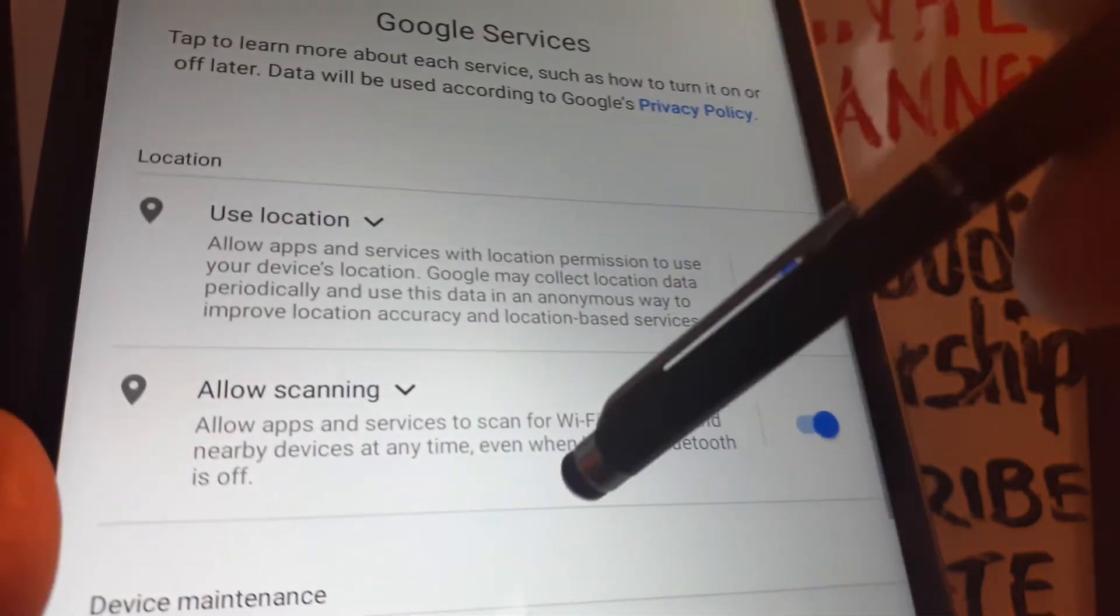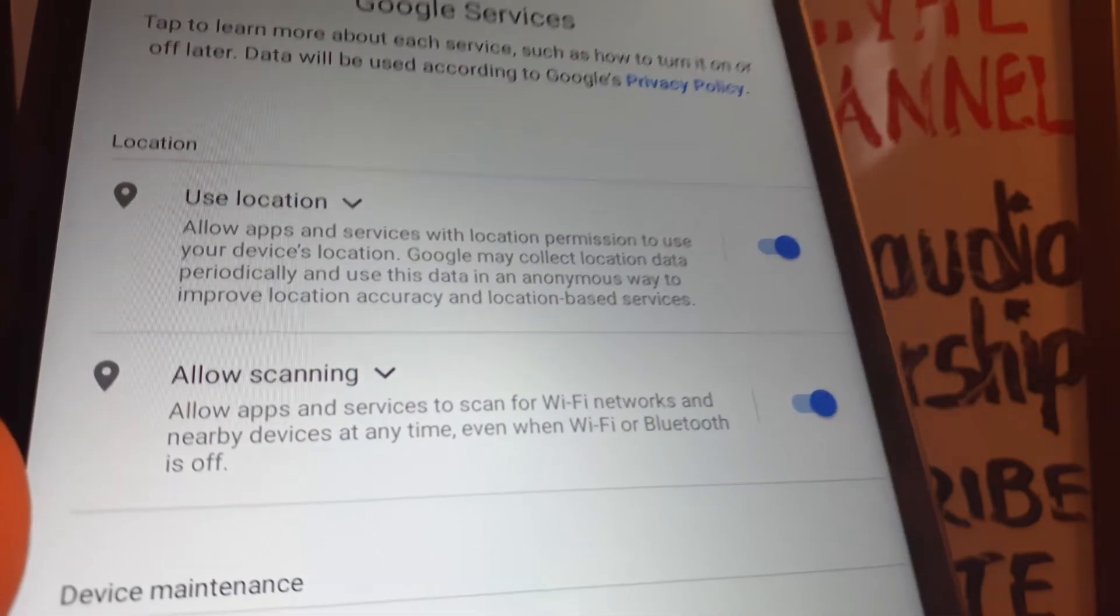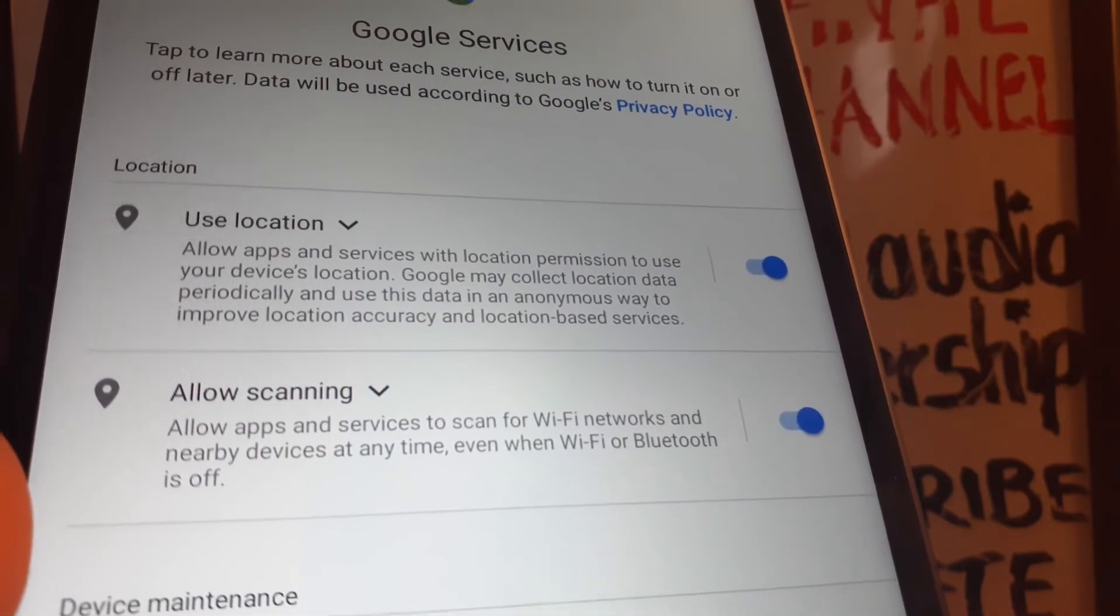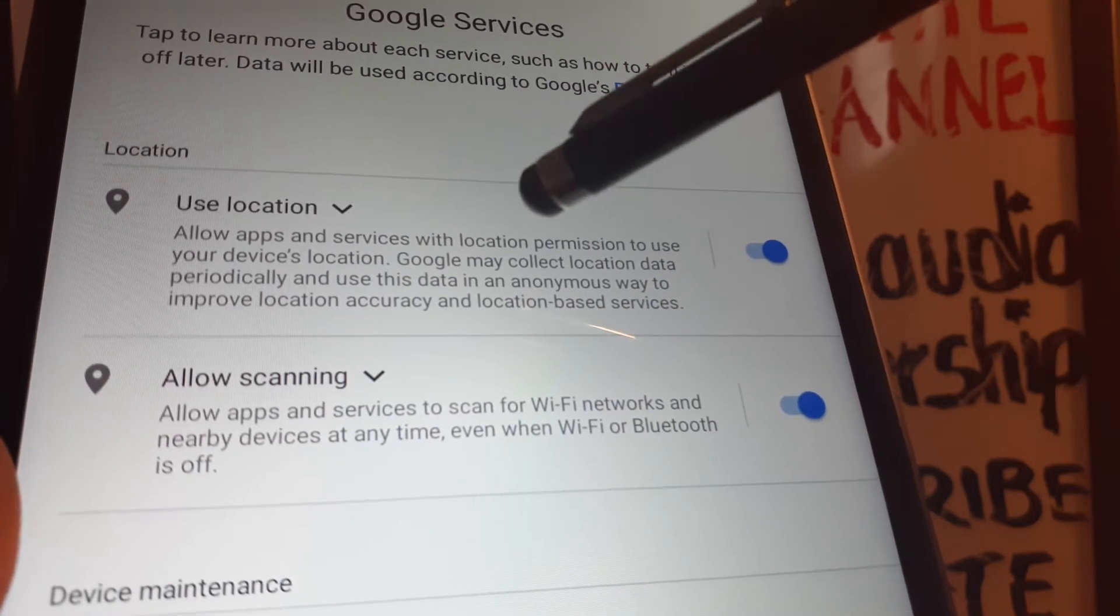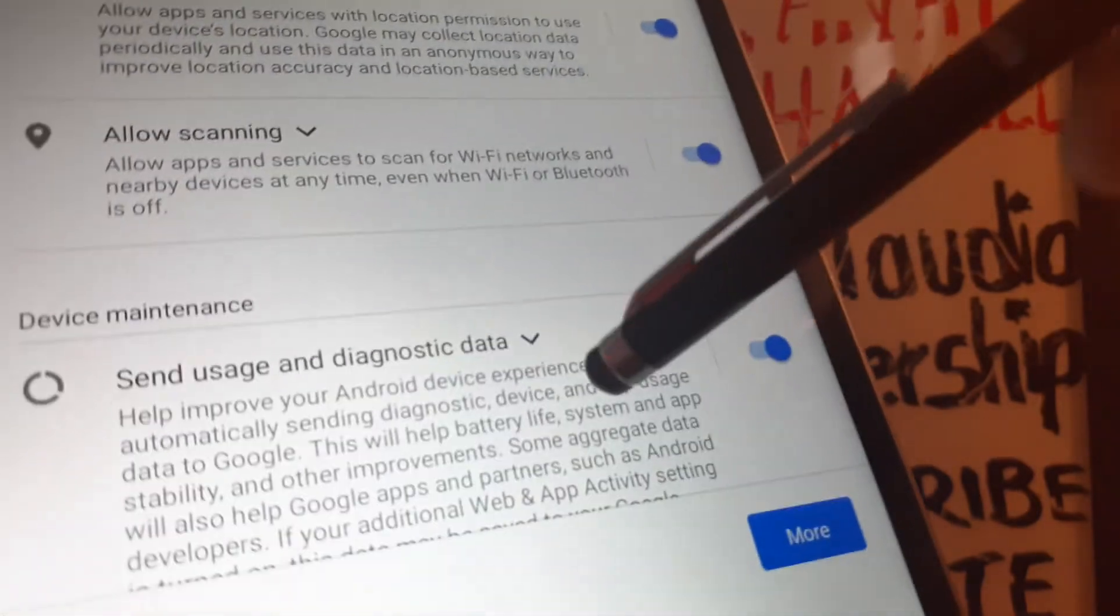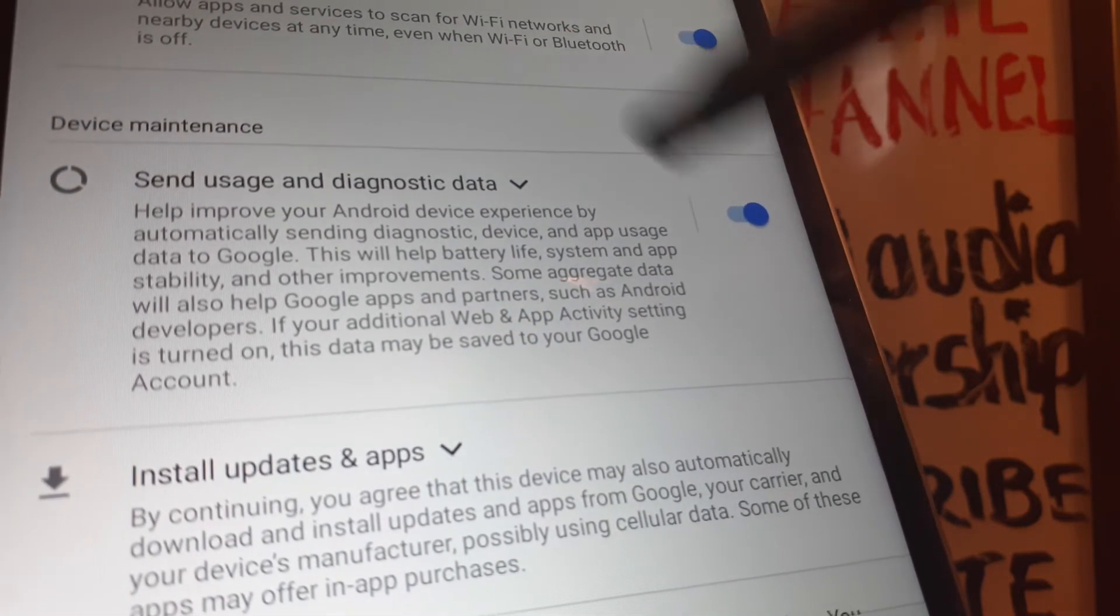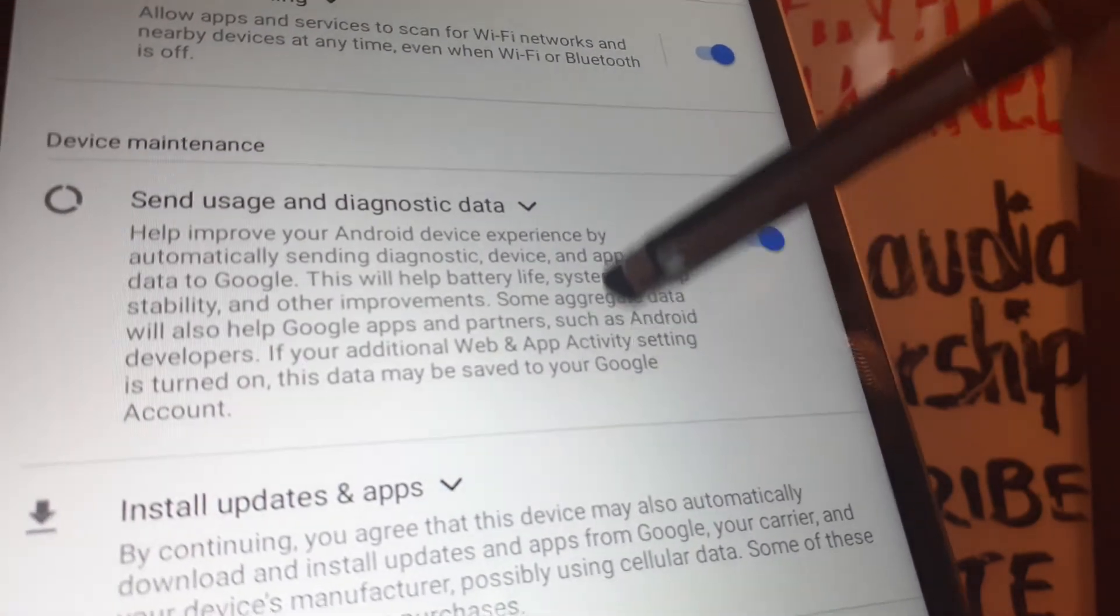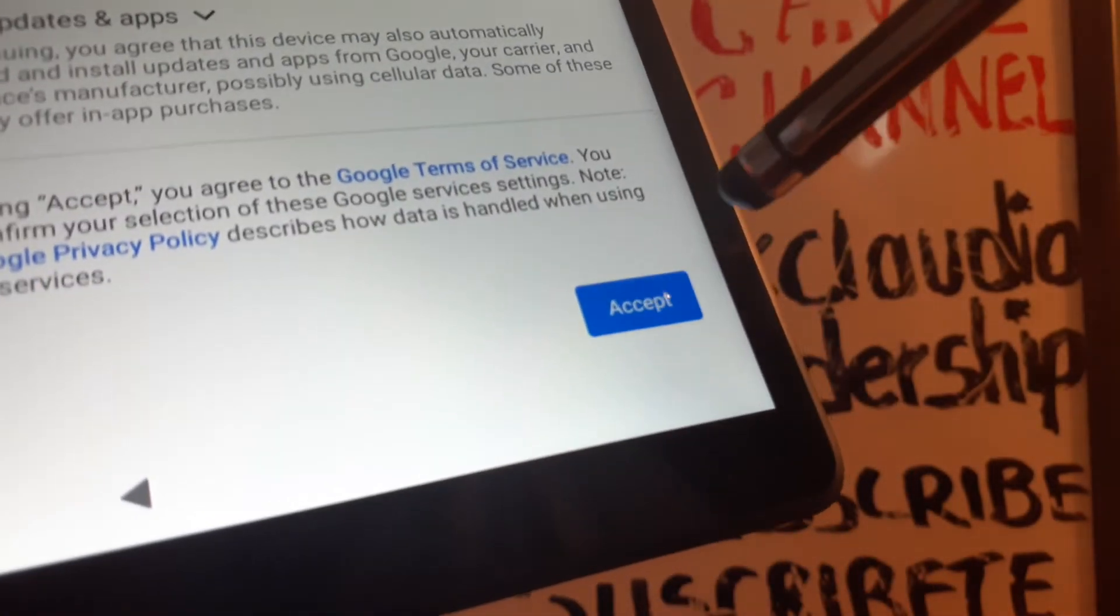Now for Google services, I highly recommend you to keep the location on because when you go to Google search engine and need to find any clothes store, restaurants, or gas stations, the first result you're going to get is the one based on your tablet location. Keep allow scanning on to receive notifications and any updates for your tablet. If you need help with the update to Android 10 on this tablet, search my tutorial here in my channel. Leave that one on as well and hit accept to continue.